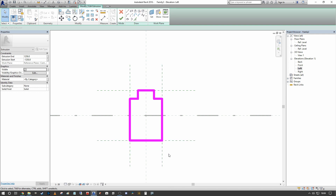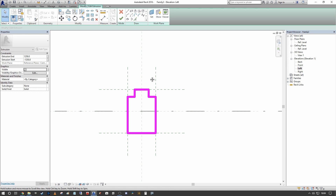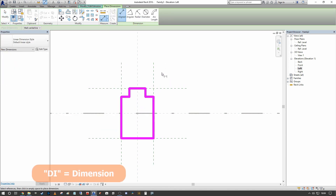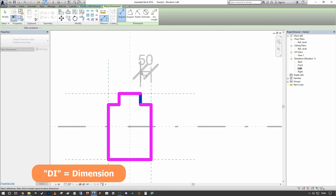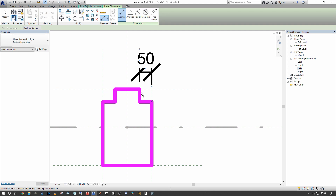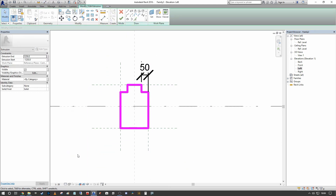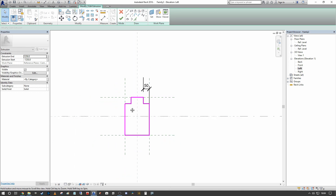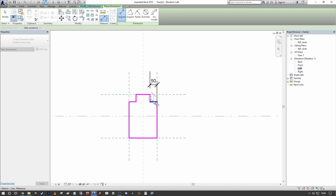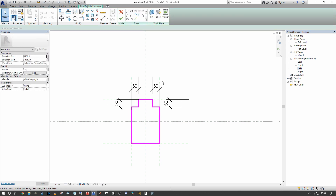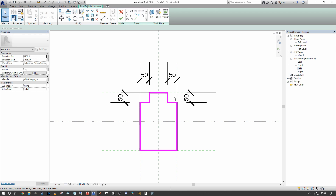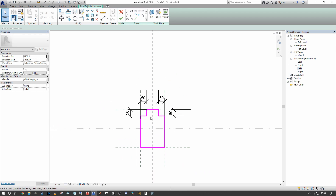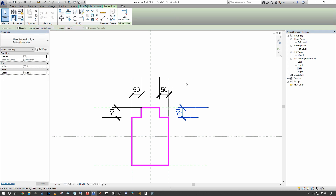Here we have the rudimentary shape, but as you can tell we don't actually have anything to dictate the depth or width of these notches cut out of the inverted T. We also have no parameters that dictate the overall height and width of the concrete beam. So what we're going to do is use DI for our dimension tool, select the reference plane, and select the line that we want to be the inside face of our notch. We'll dimension the depth of the notch and do the reverse side as well.